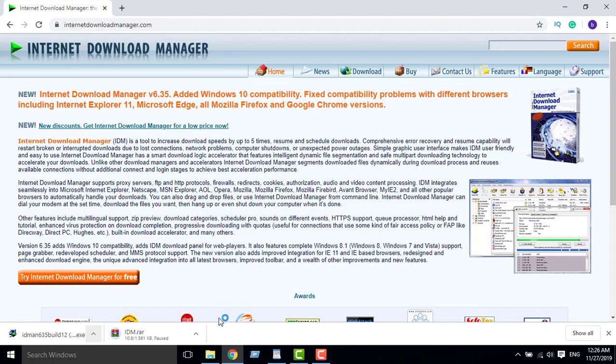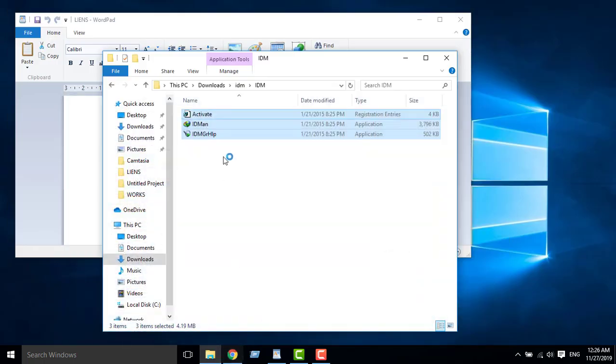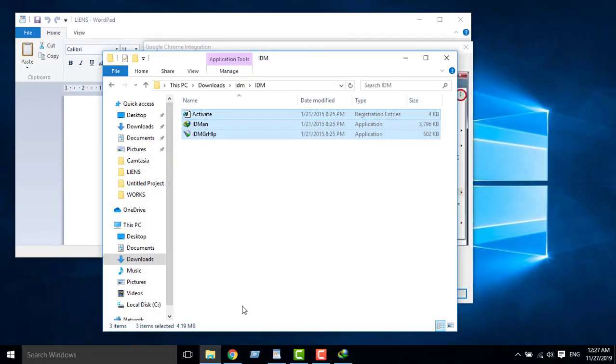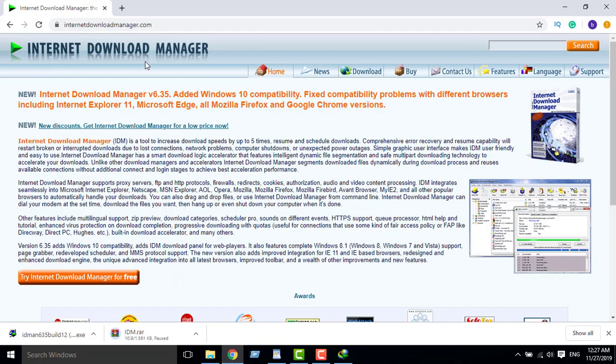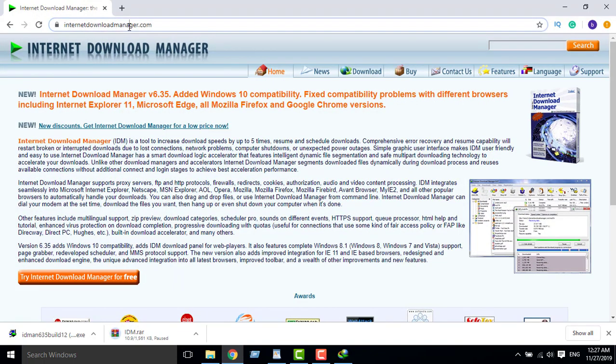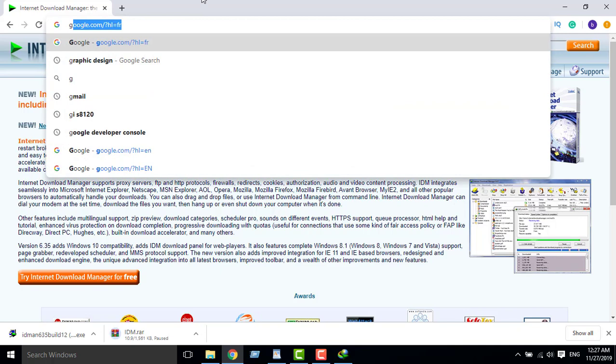After installing it, now we must go to download the extension of IDM, the extension.